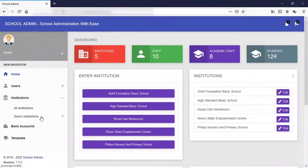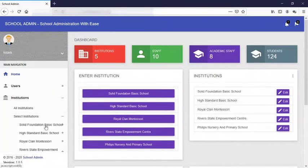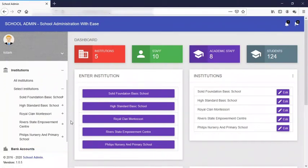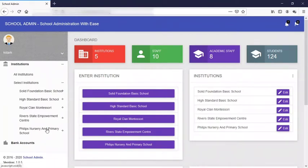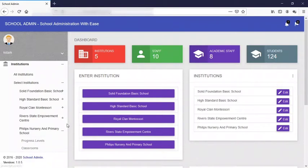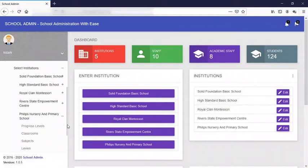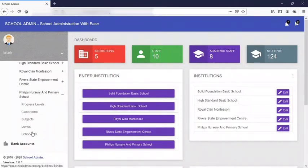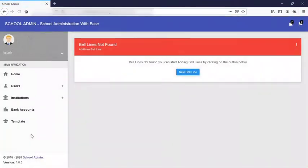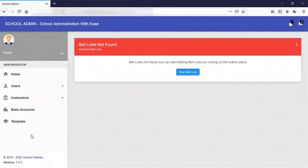This is what is going to be seen on your screen. Today we are creating bell lines for our school. Remember in our previous video we created Philips Nursery and Primary School, and today we will be configuring the bell system for Philips Nursery and Primary School. So this is our school and this is the option for school bell.